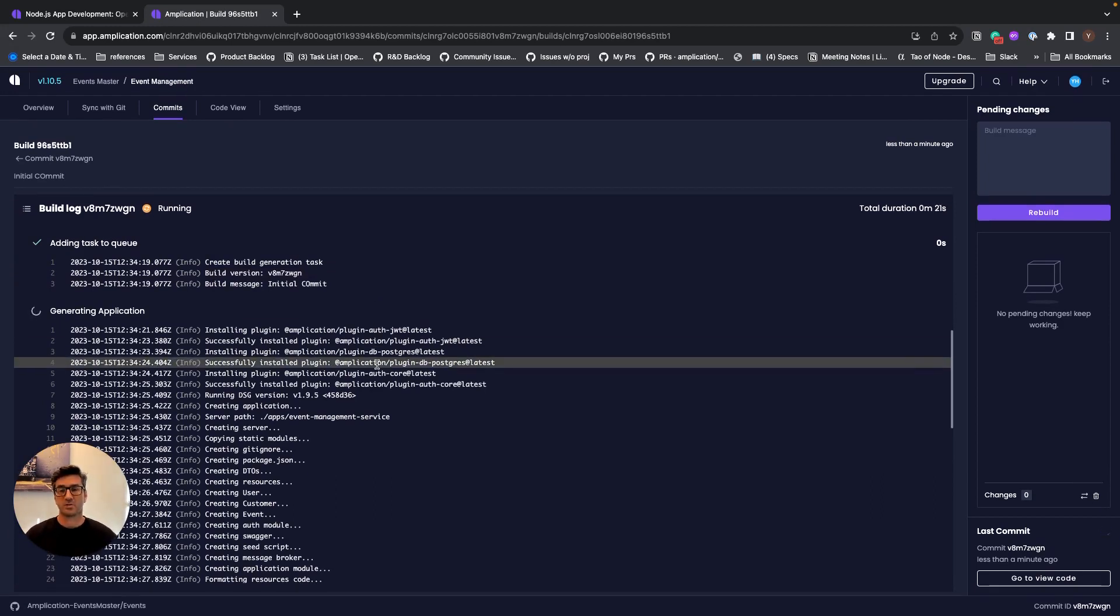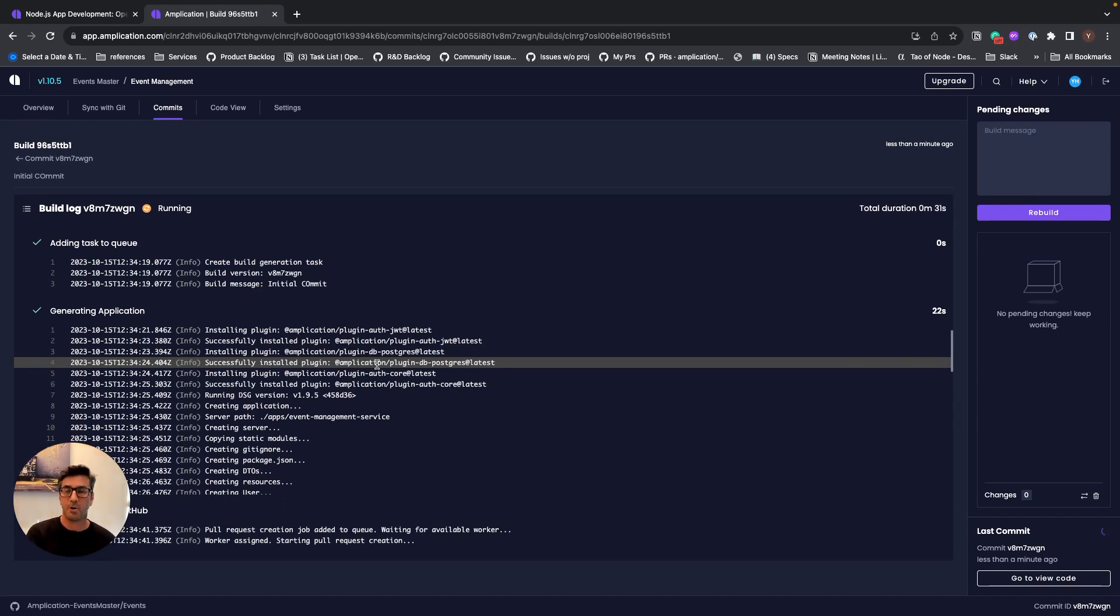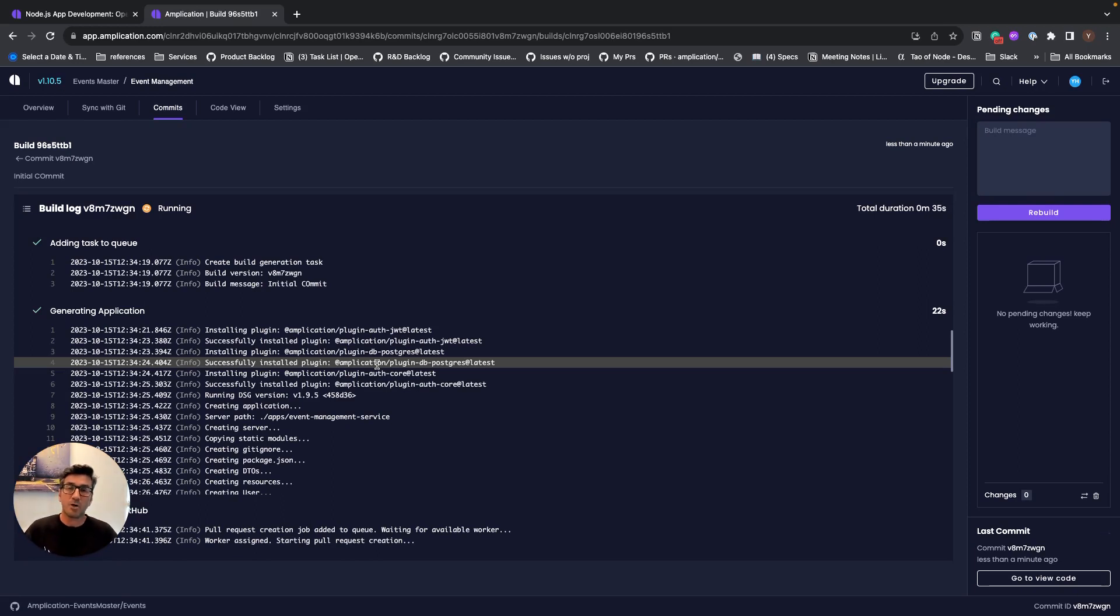Once it's ready, you will get all the code to Git repository, and at that given time, you can do whatever you want with the code. You can go and customize it. You can go and deploy it, build on top of it, change it, and at any given time, you can also go back to Amplication to make changes on the code.